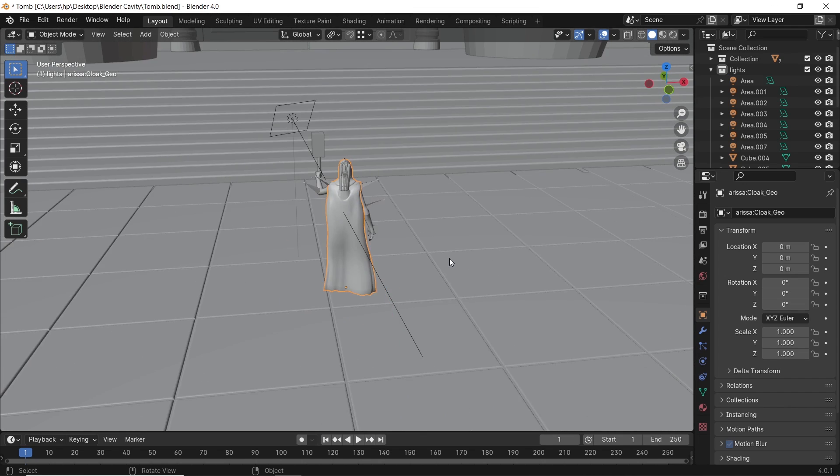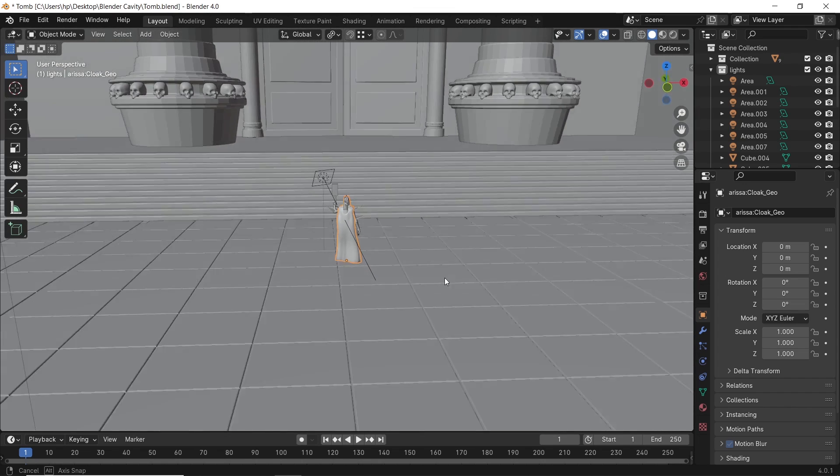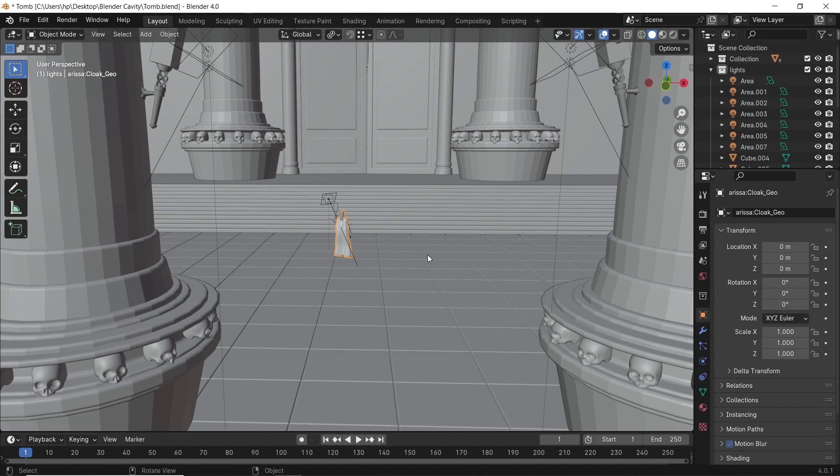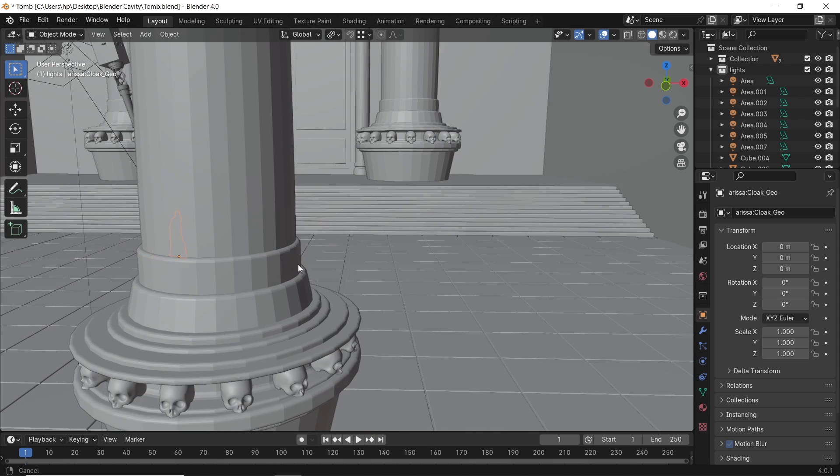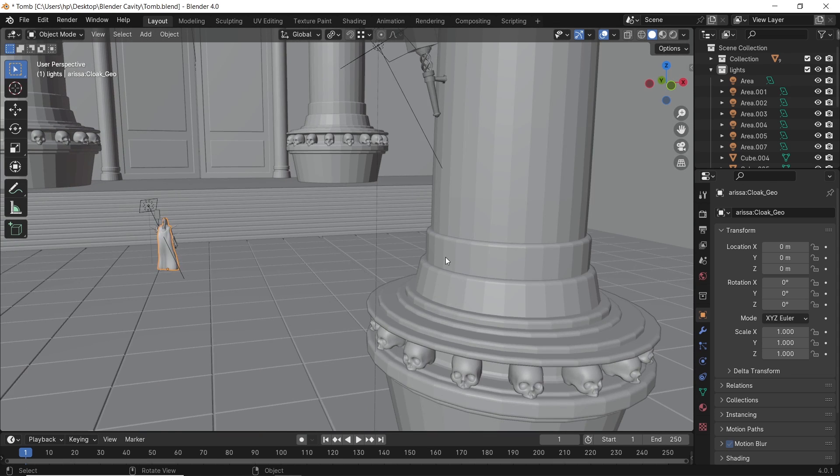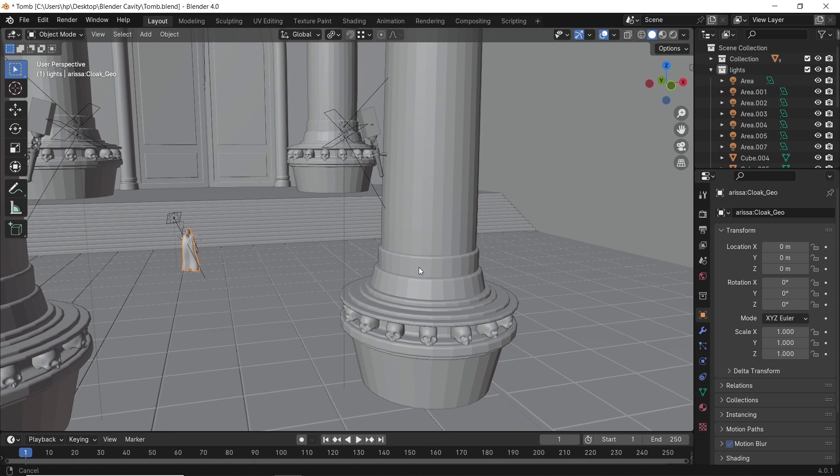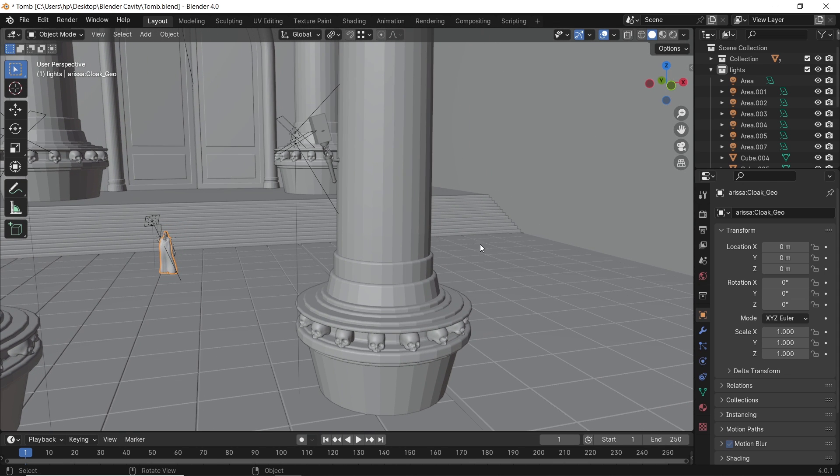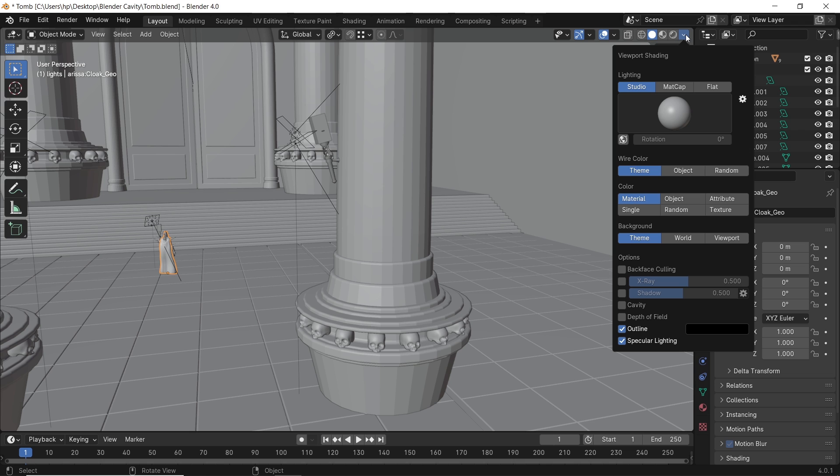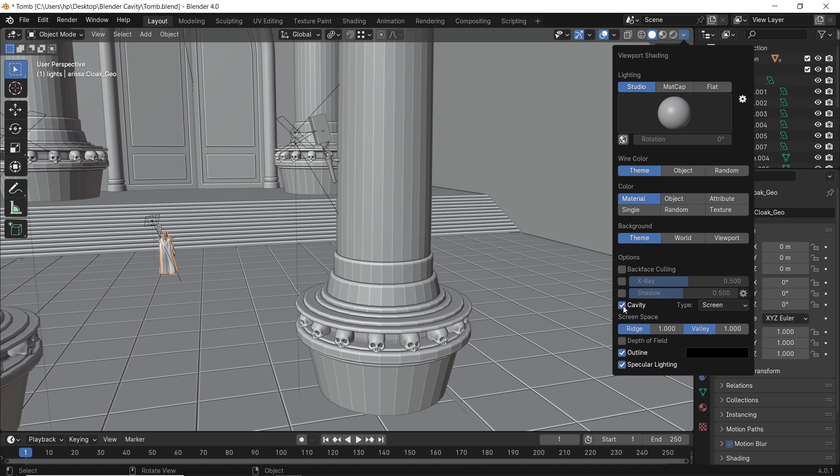Blender's Solid viewport is somewhat boring when you first look at it. When modeling, you'll notice that faces are faded together and things aren't that clear. However, there's an option to fix that, and it's called Cavity.